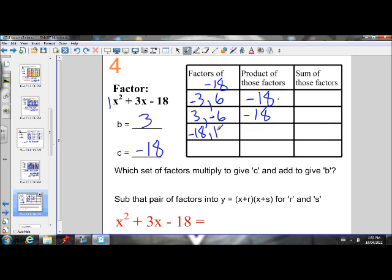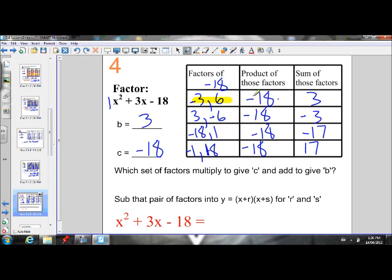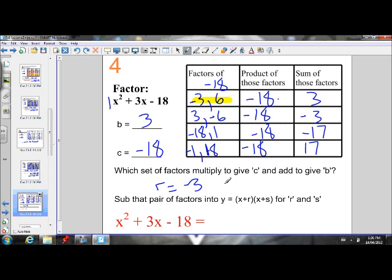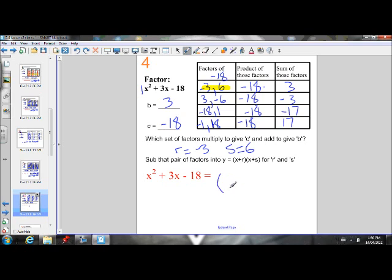Also, negative 18 and 1 give a product of negative 18, and so will negative 1 and 18. Now let's see if any of these sets add to give us positive 3. Negative 3 plus 6 is positive 3 — we found our set right away. The other pairs give negative 3, negative 17, and positive 17 respectively. So negative 3 and 6 multiply to negative 18 and add to 3. R is negative 3, S is 6. Plugging into X plus R times X plus S, we get X minus 3 times X plus 6.